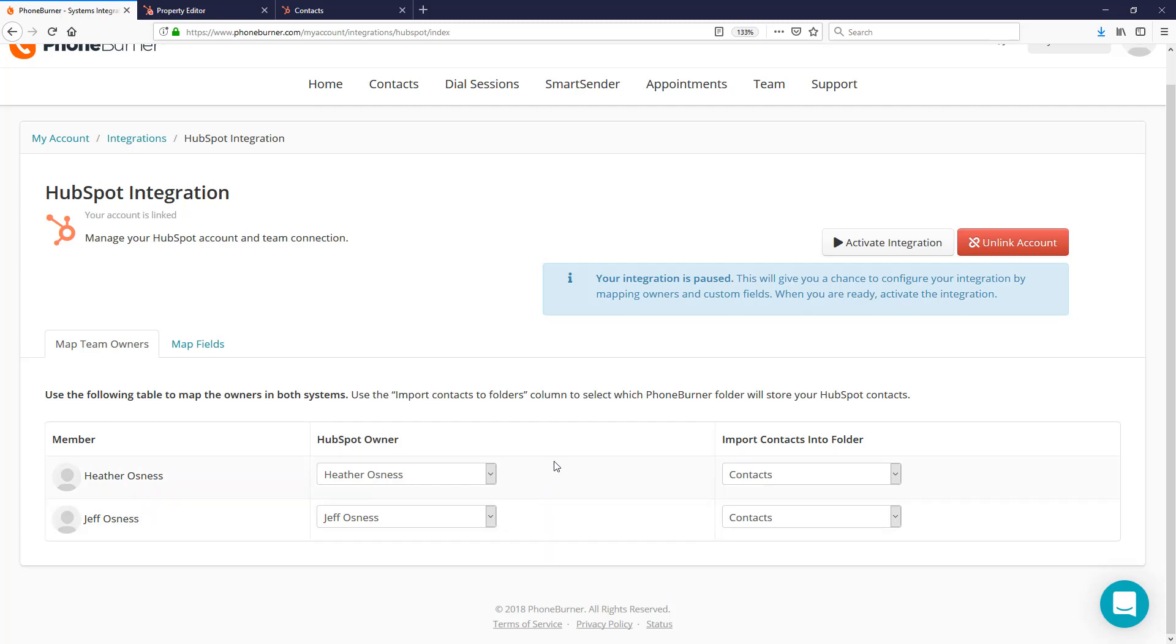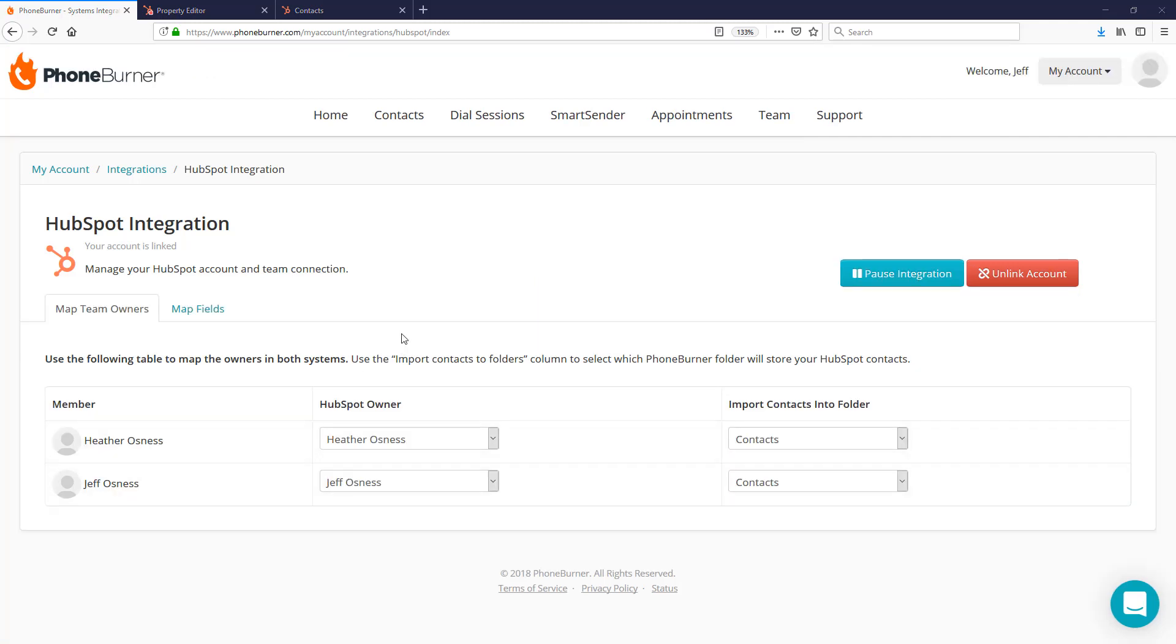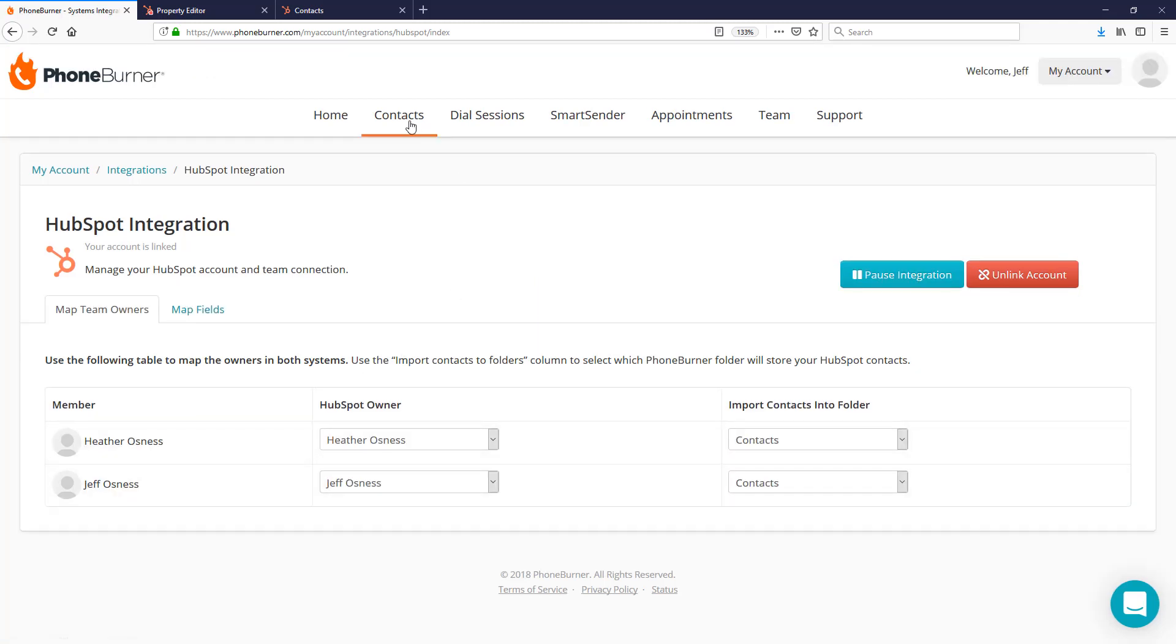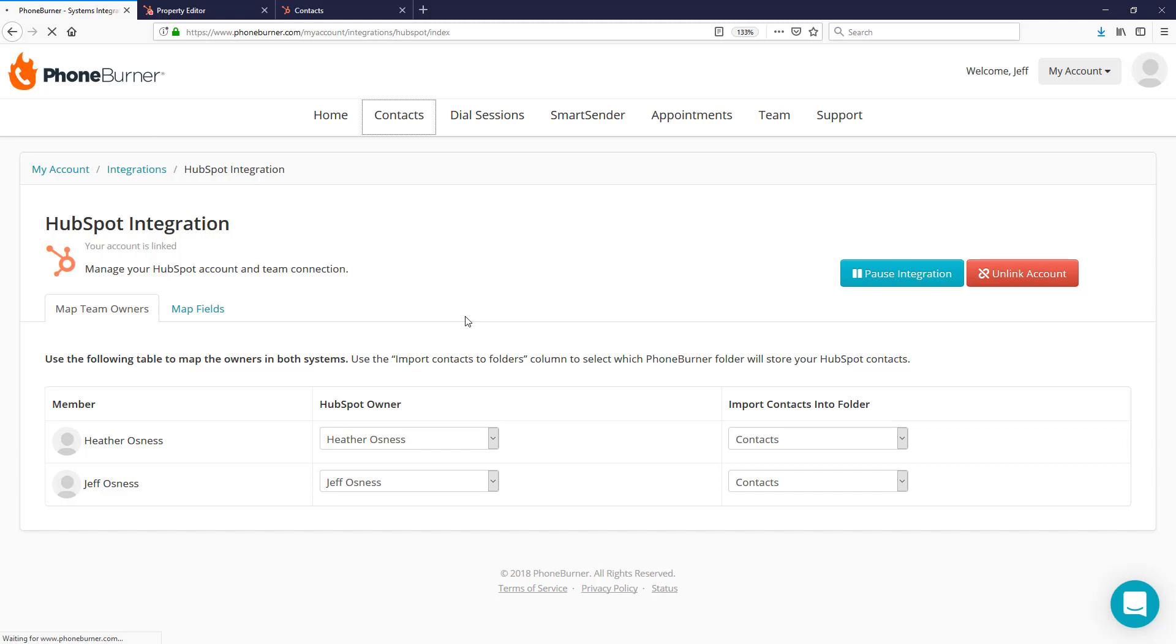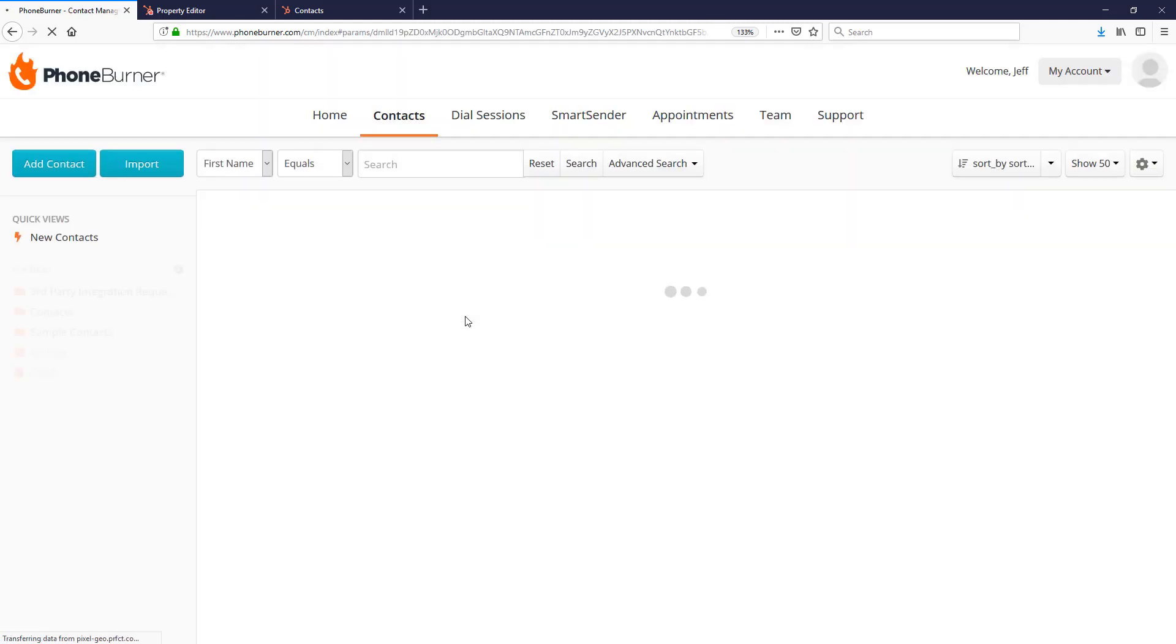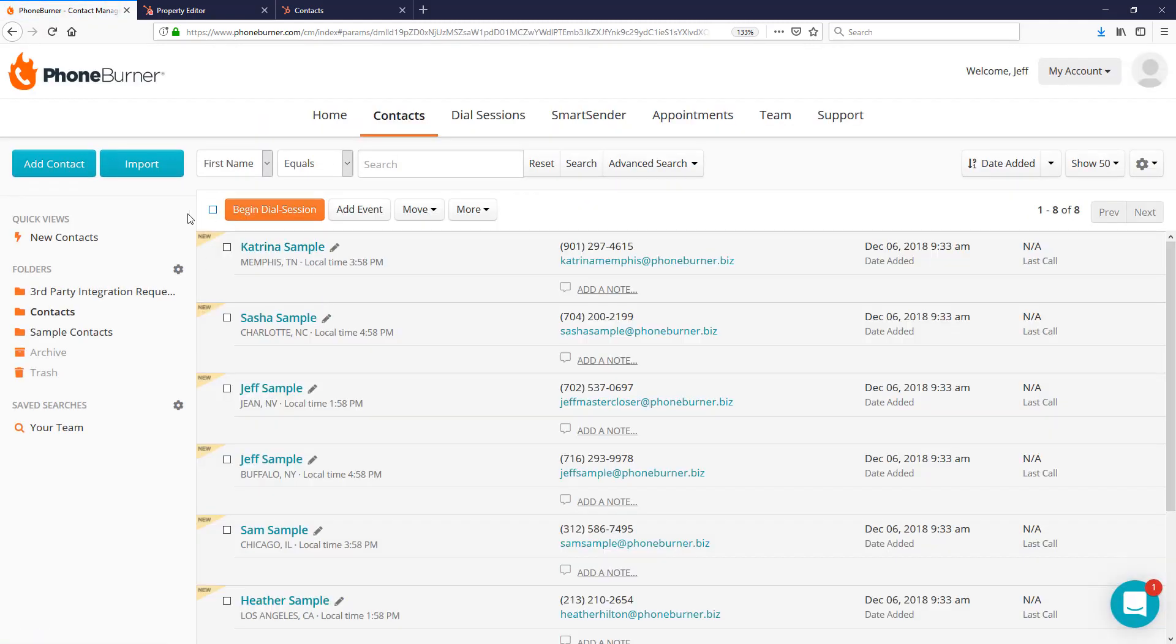At this point, I've got the fields mapped and the contacts mapped to the correct folder in PhoneBurner. I'm now ready to activate the integration, so I'm going to click on the Activate Integration button. Now that we've got the integration turned on, let's jump over to our contacts. We should see contacts now having been synced over to PhoneBurner. And here you go, the contacts have now synced over.